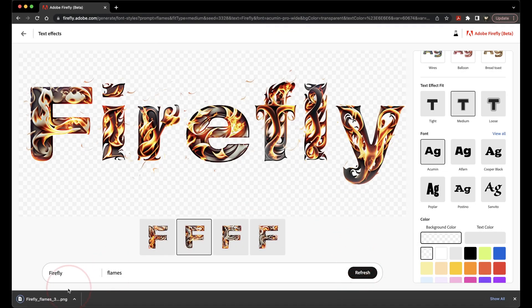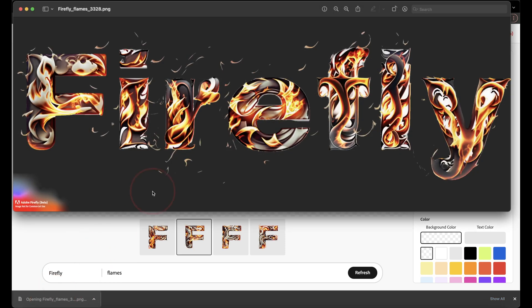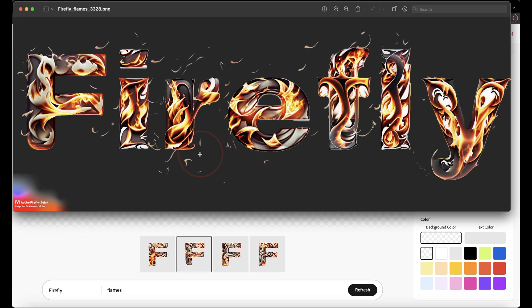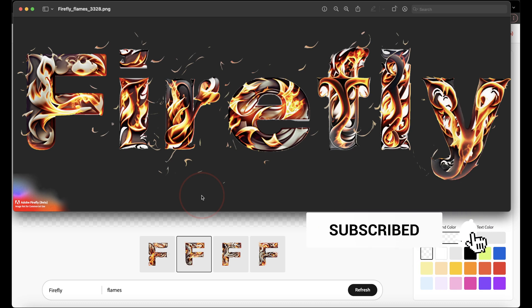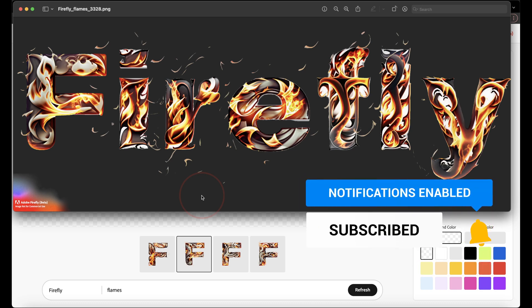You can then take that file and upload it or edit even further in a program like Photoshop. And that's how you create text effects with the new Adobe Firefly AI beta.